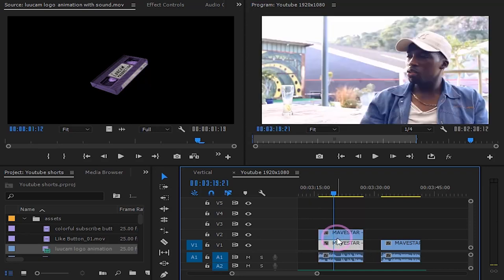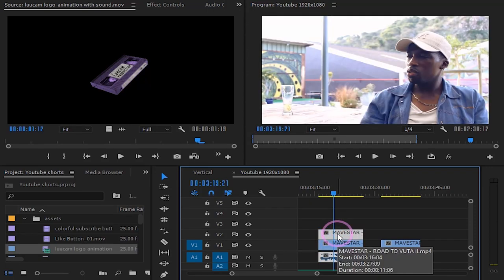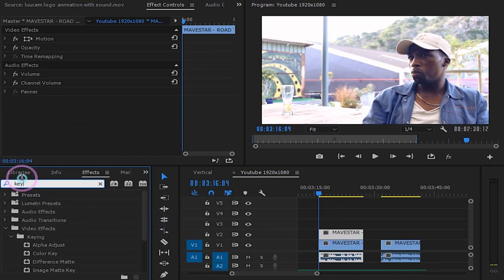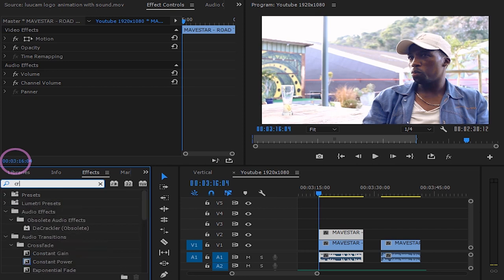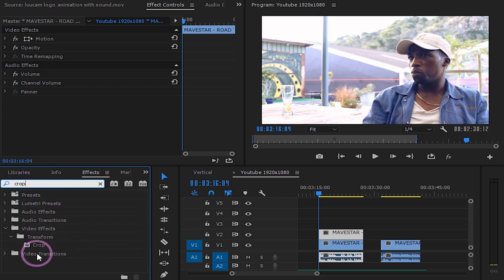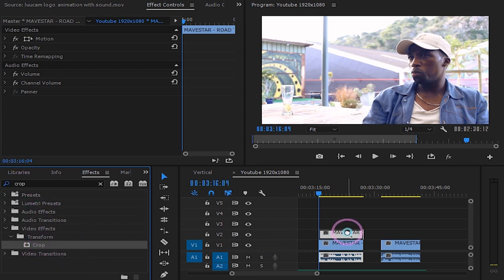Duplicate the clip you're going to use. On the effects panel search for crop. Drag it onto your top clip.